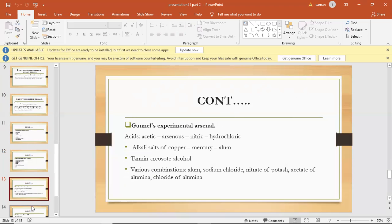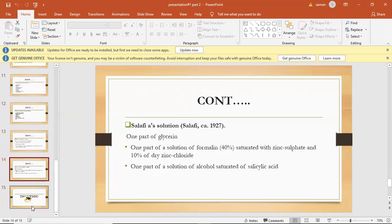Alkalai salts of copper, mercury, alum, tannin, and creosote alcohol. Various combinations: alum, sodium chloride, nitrate of potassium, acetate of alum, chloride of alum.